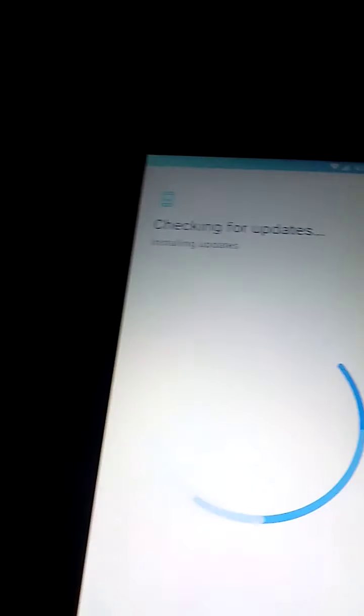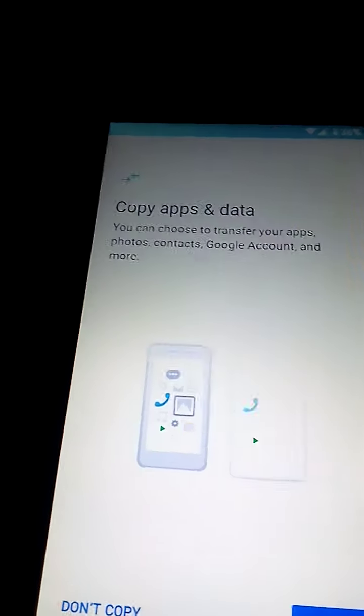Step seven, and this may take a while, is to check install updates.